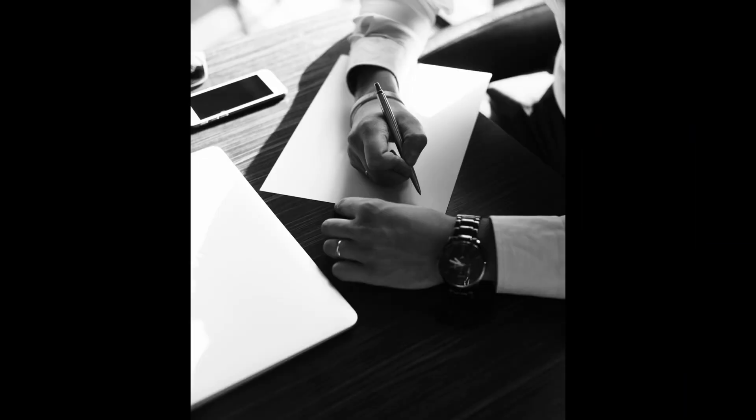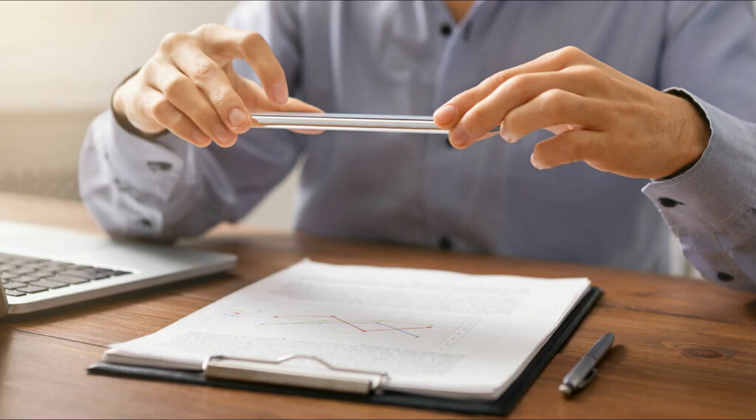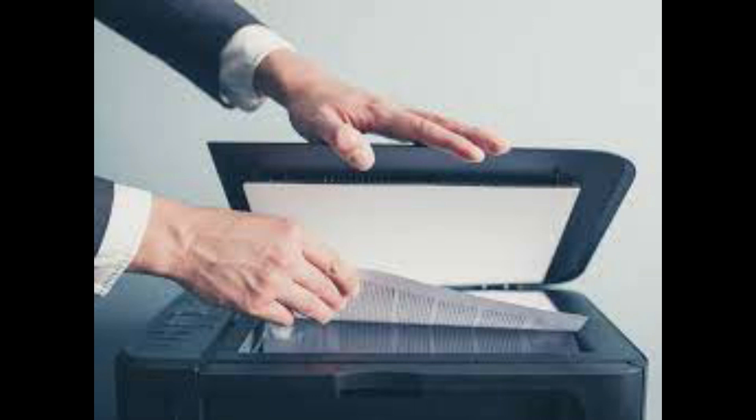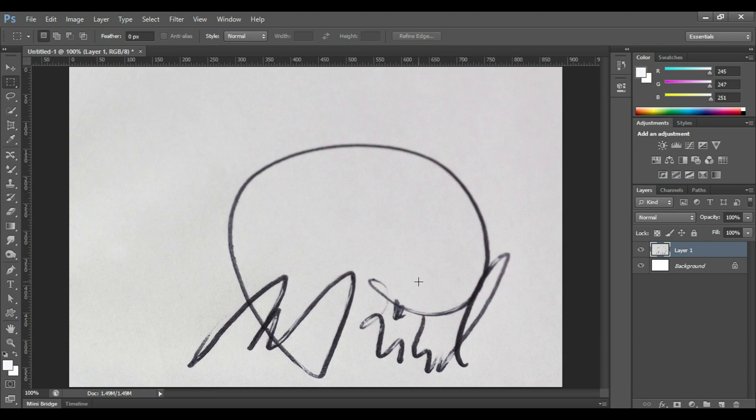So first of all, take a paper, take a blank white paper and sign on it a couple of times. Once you are happy with the result, you can stop. After that, take a picture of that signature using your mobile phone or you can use a scanner for scanning that paper. Copy the picture into your PC and open it into Photoshop.